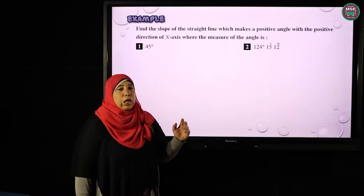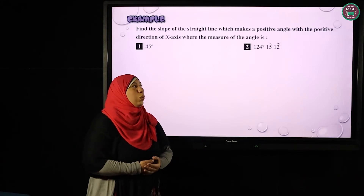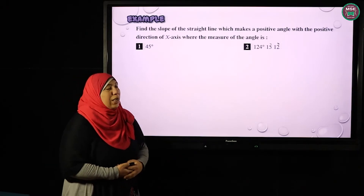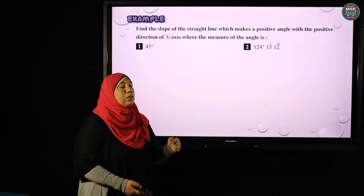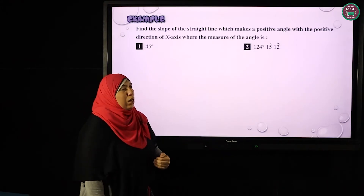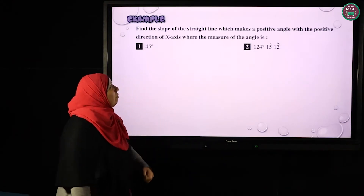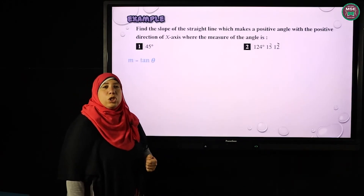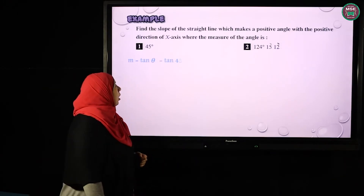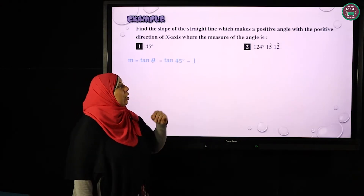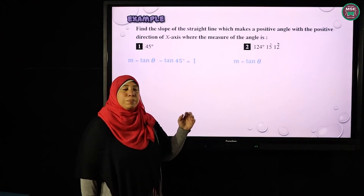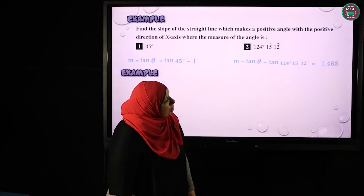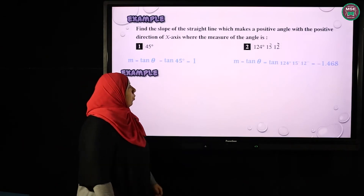For example, if we use the new rule from trigonometry — to calculate the slope of a straight line if we know the angle it makes with the positive direction of the X-axis — if this angle is 45 degrees, to calculate the slope, we use tan(θ): tan(45°) = 1. Another example: to find the slope, we use tan(θ) = approximately −1.469.